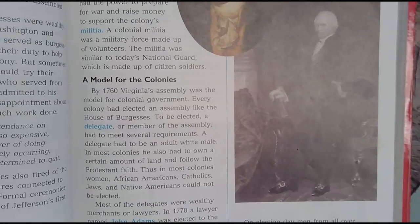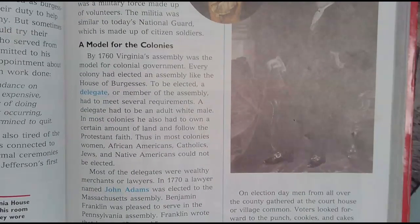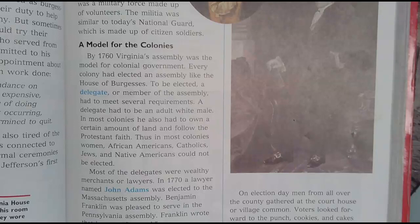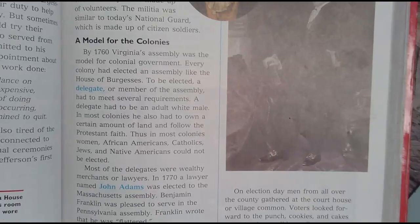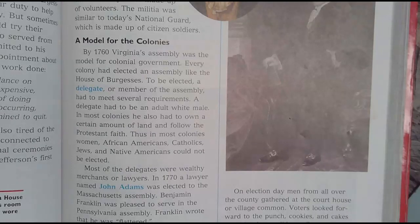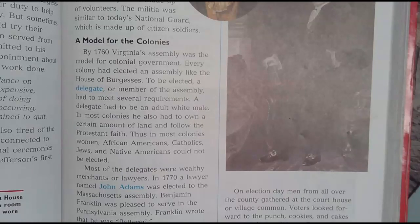A model for the colonies. By 1760, Virginia's assembly was the model for the colonial government. Every colony had elected an assembly like the House of Burgesses. To be elected, a delegate or member of the assembly had to meet several requirements — a delegate had to be an adult white male.